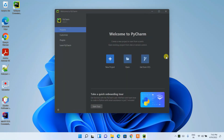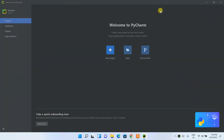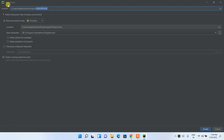PyCharm has launched — maximize the window. This is the PyCharm interface. I'll show you a simple Hello World project. Click 'New Project', and in the new project window give a project title such as 'hello_geeky_script'. Keep other settings as default and click Create.